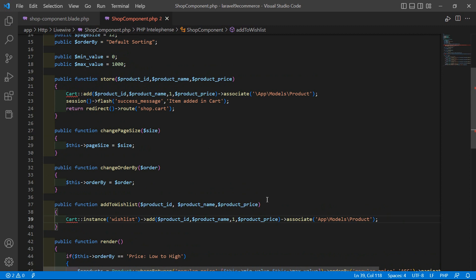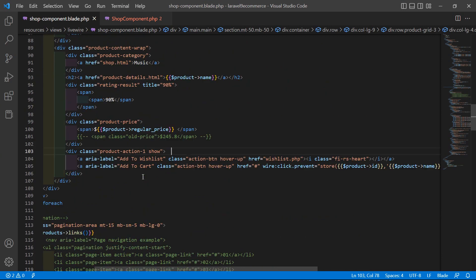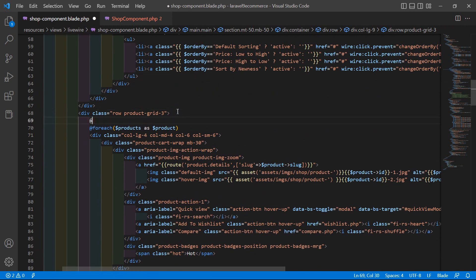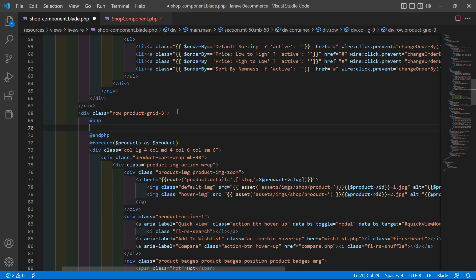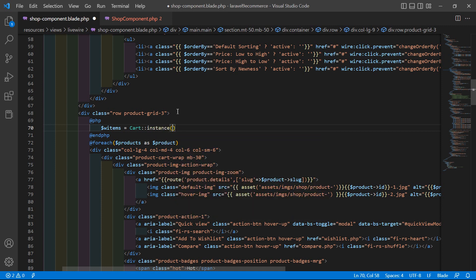Now save this file. Go to the sub-component view file and inside this, before the foreach loop, add a PHP directive — @php and close with @endphp. Here, let's pluck the IDs from the wishlist: create a variable — dollar wListItems equals Cart::instance with instance name 'wishlist', then content, and pluck only the ID column.